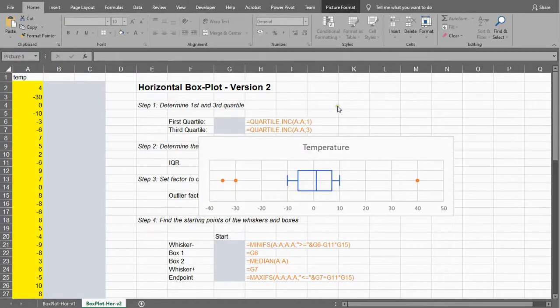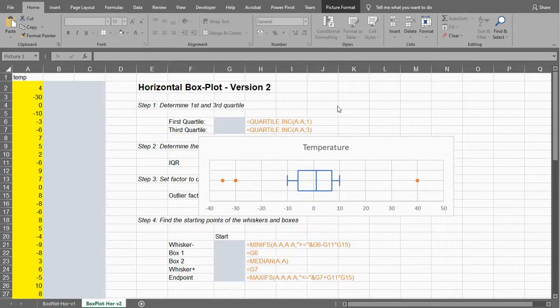Welcome, in this video I'm going to show you how you can create a horizontal box plot of a single variable using Microsoft Excel.